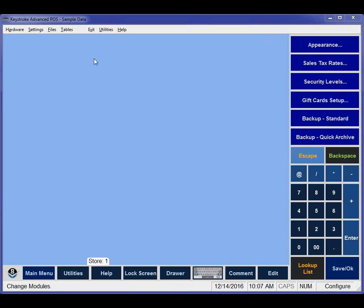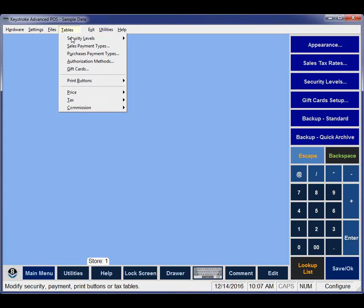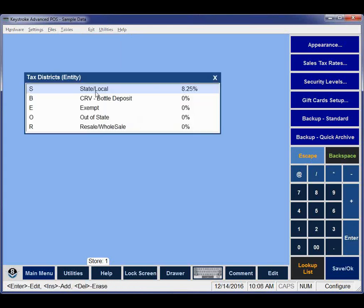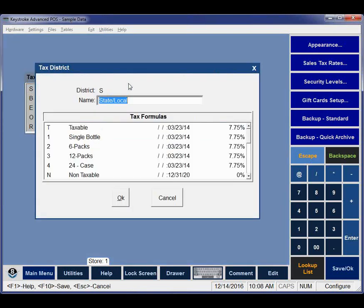We're in Configuration Manager in Keystroke. To change your tax rates, go to the Tables menu and go to Tax Districts. This is our sample data — we've got several districts set up. The only one that has a percentage is our State and Local; our Bottle Deposit is a dollar amount. So we are going to change our State and Local taxes. You can click on it, hit F3, or hit Enter to open it.